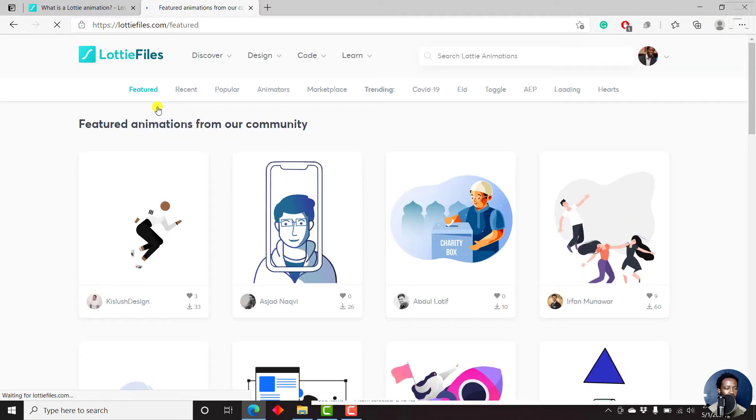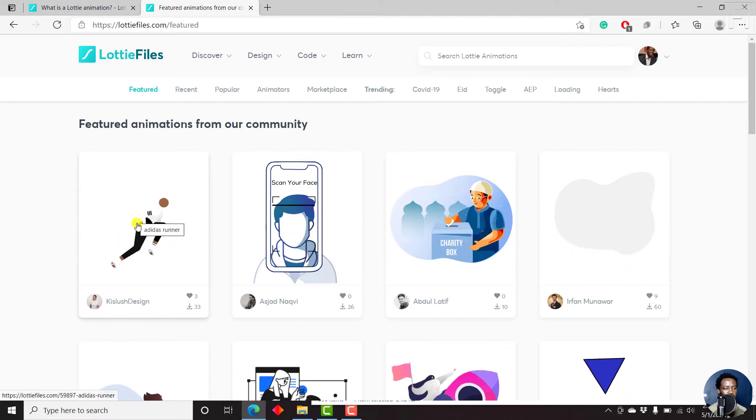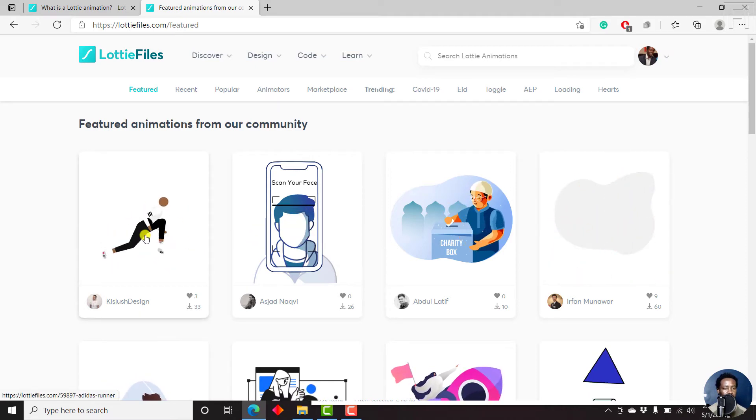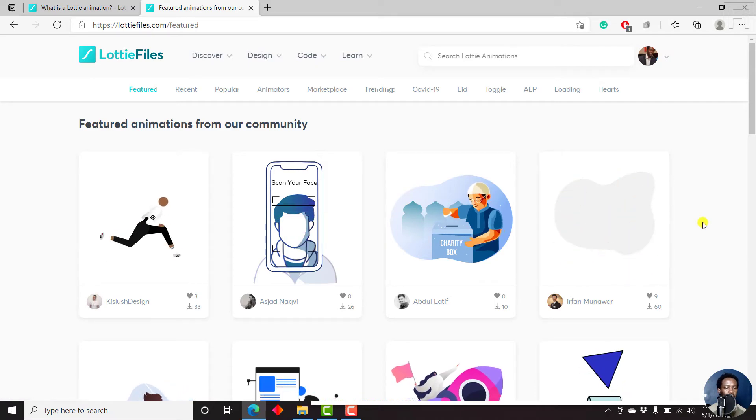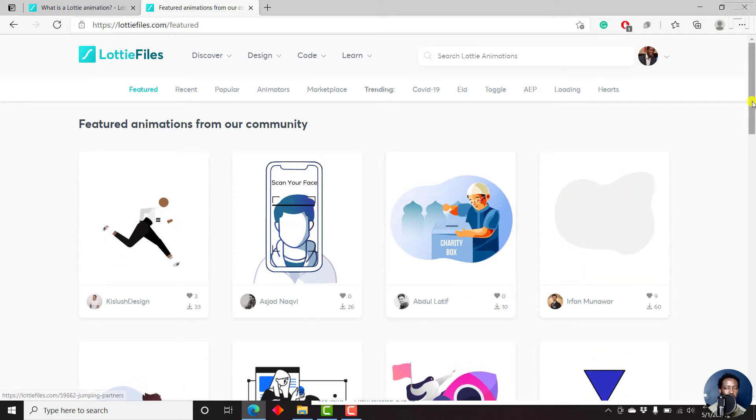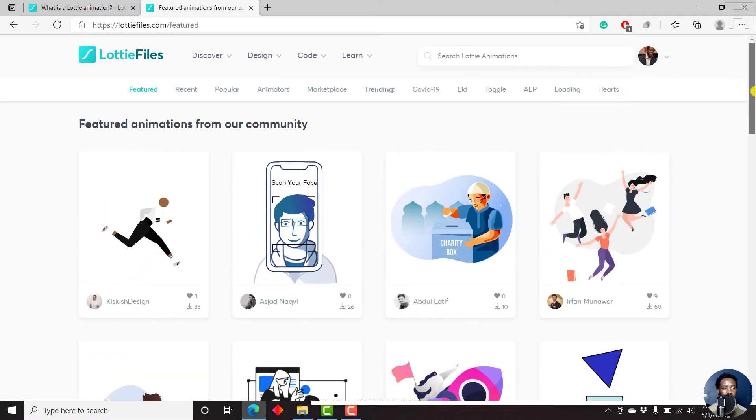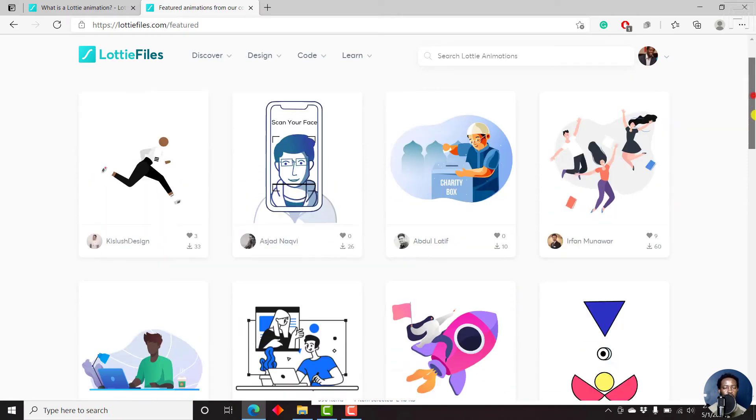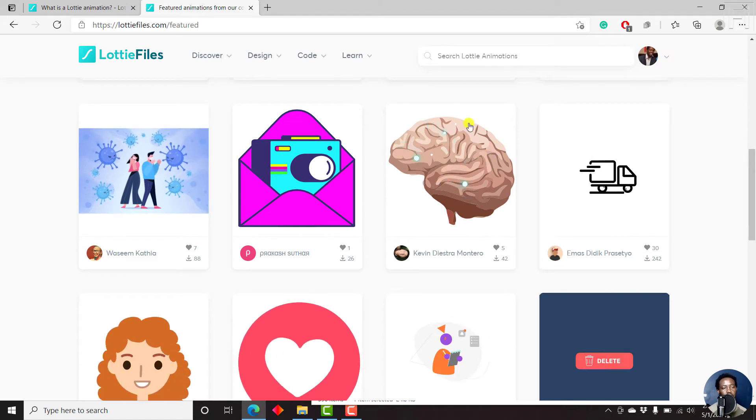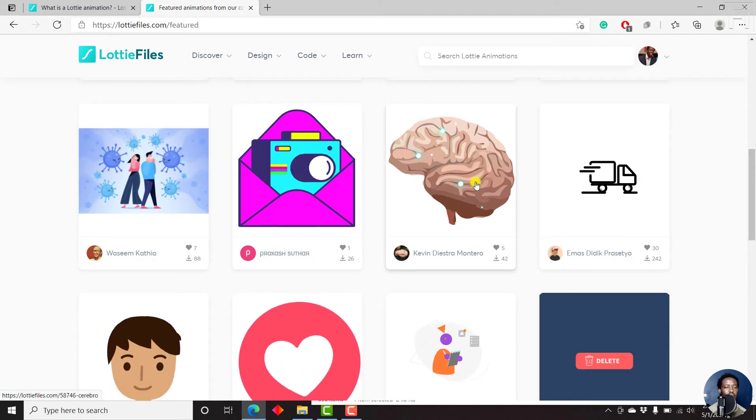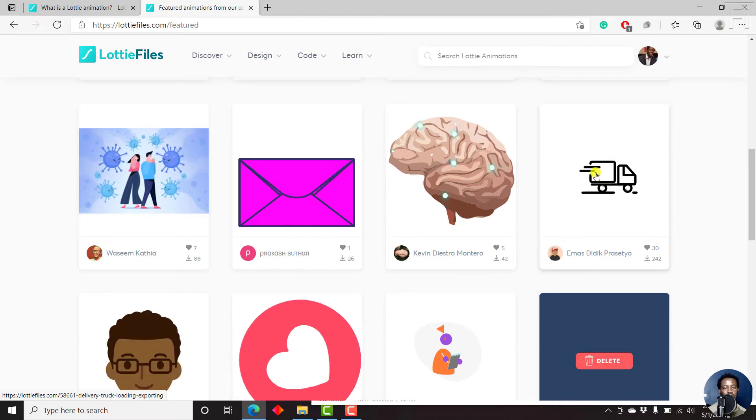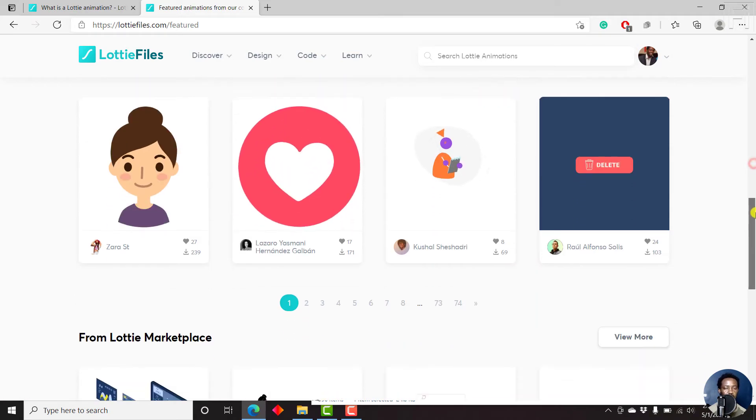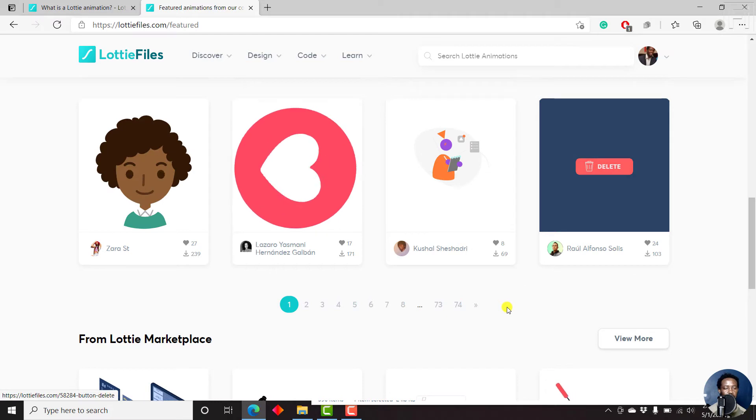So for example, we have somebody running here, looks pretty awesome. Other people jumping here, let's say you want to use this as a celebration, a charity box. These are potentially the featured animations from this Lottie Files community. You can check this out if you are doing something like how the brain works. This is more or less like transporting stuff. You can just check this out, the delete option.